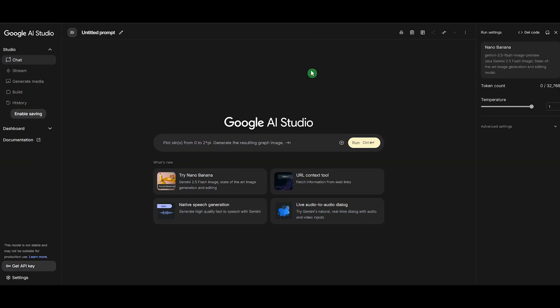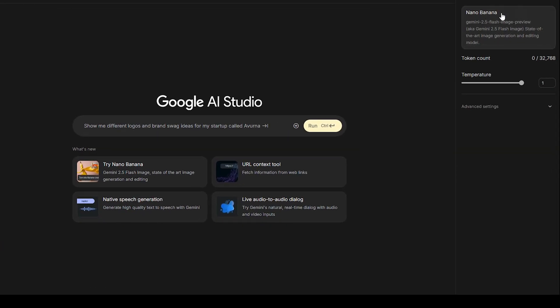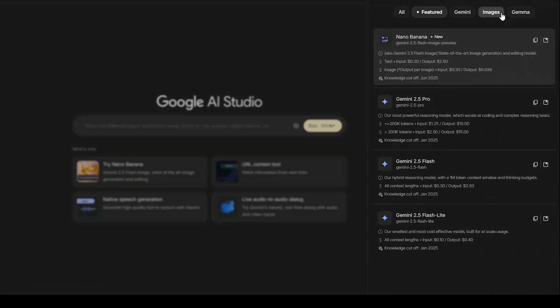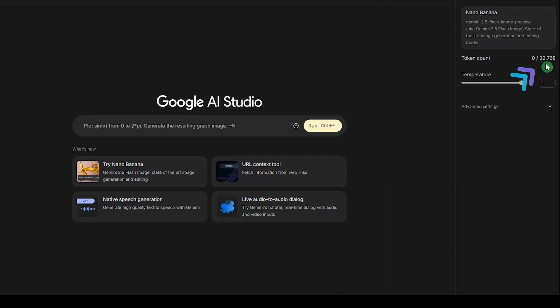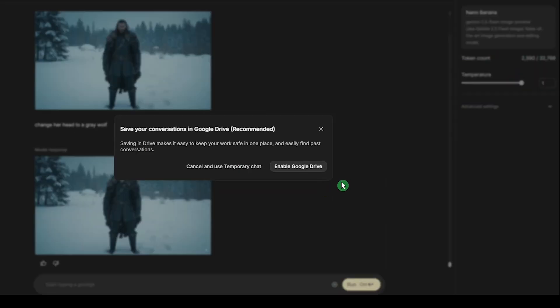Another option is to use this model in Google AI Studio. You'll need to select the Gemini 2.5 Flash model from there. Check the token count they provide, and you can also save your conversation directly to Google Drive.